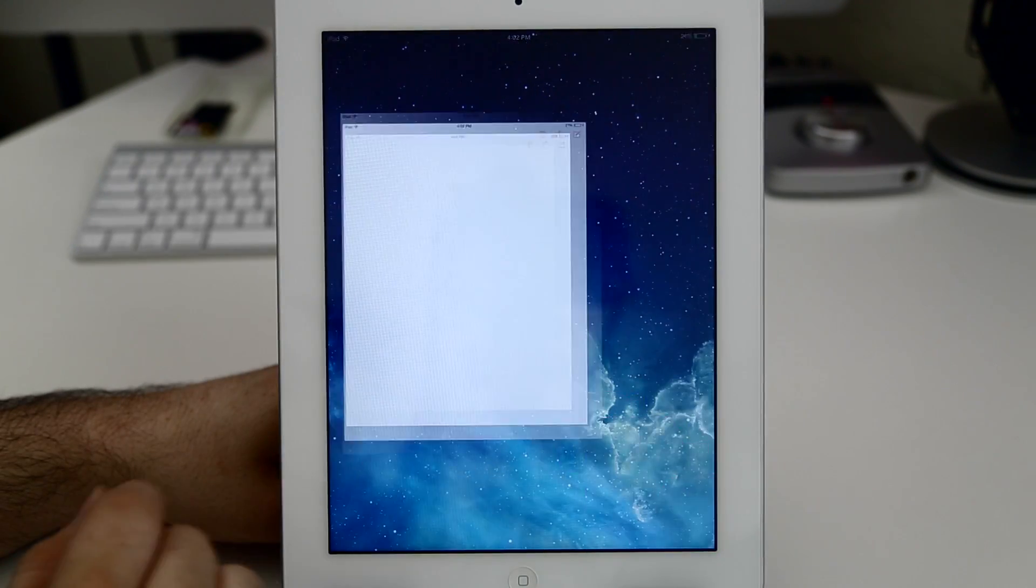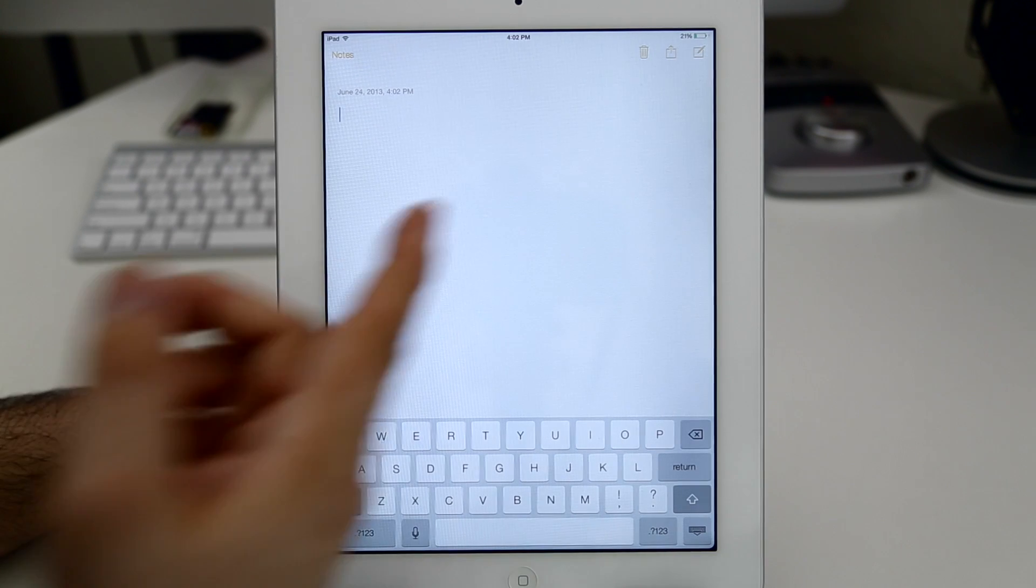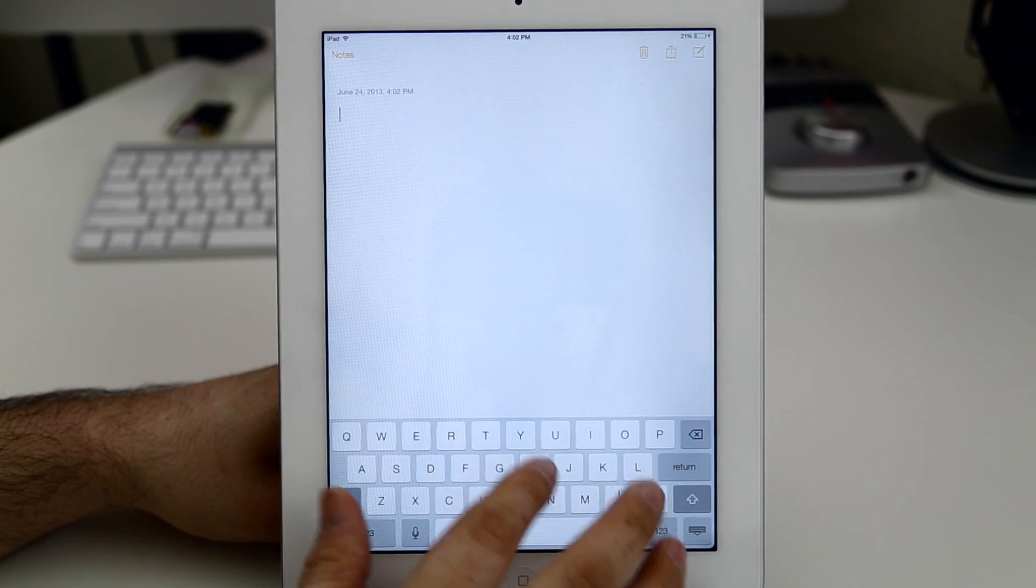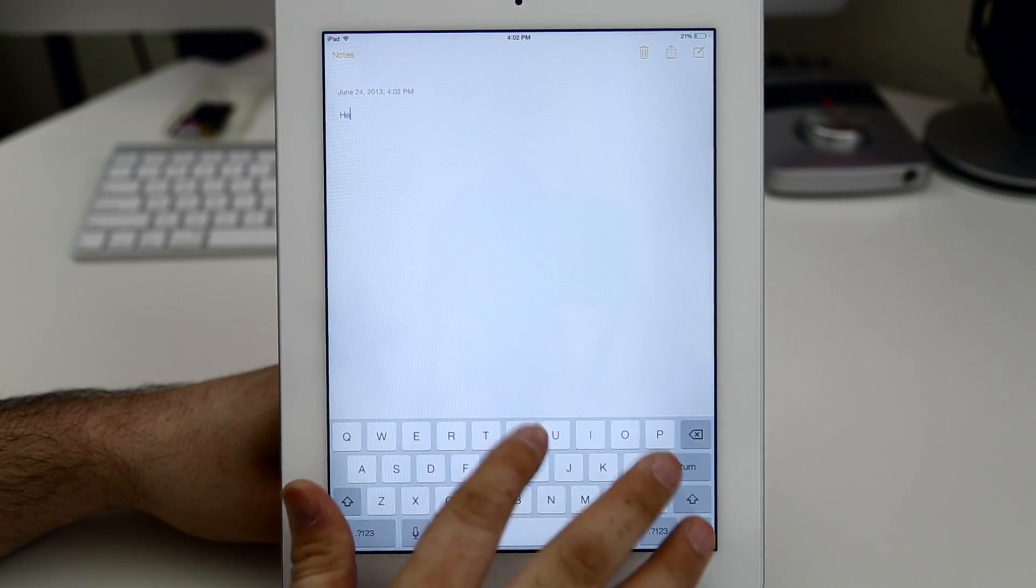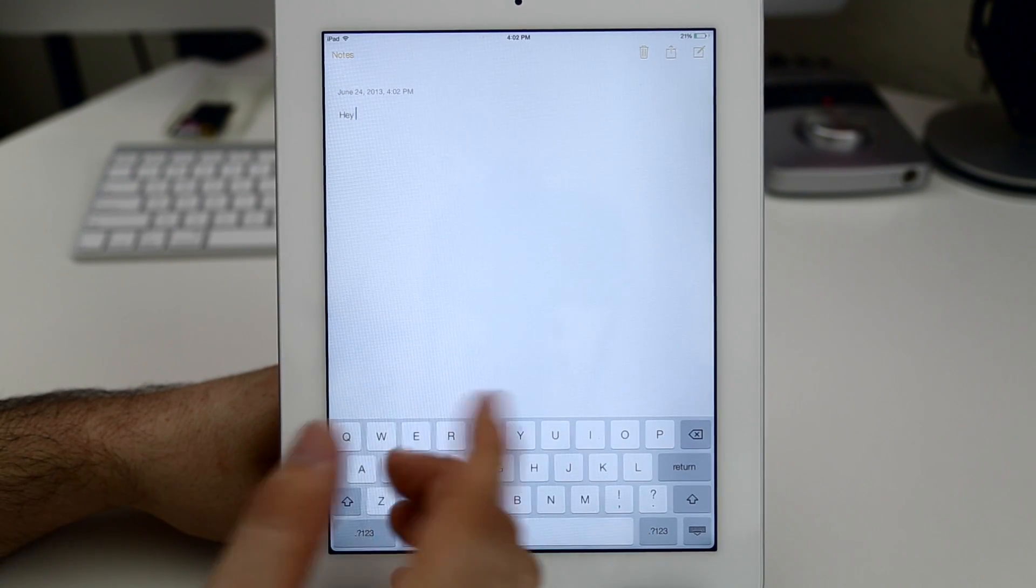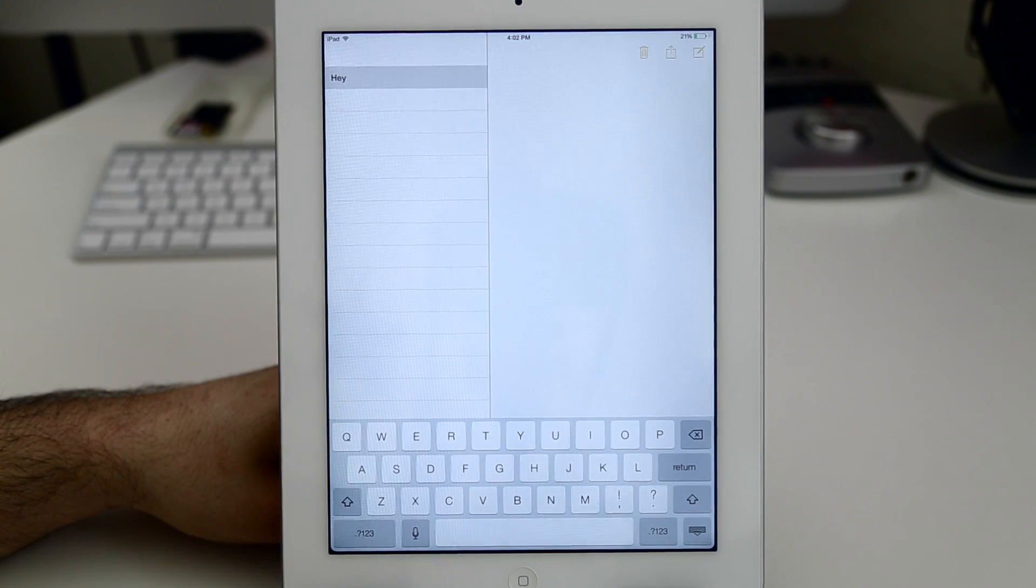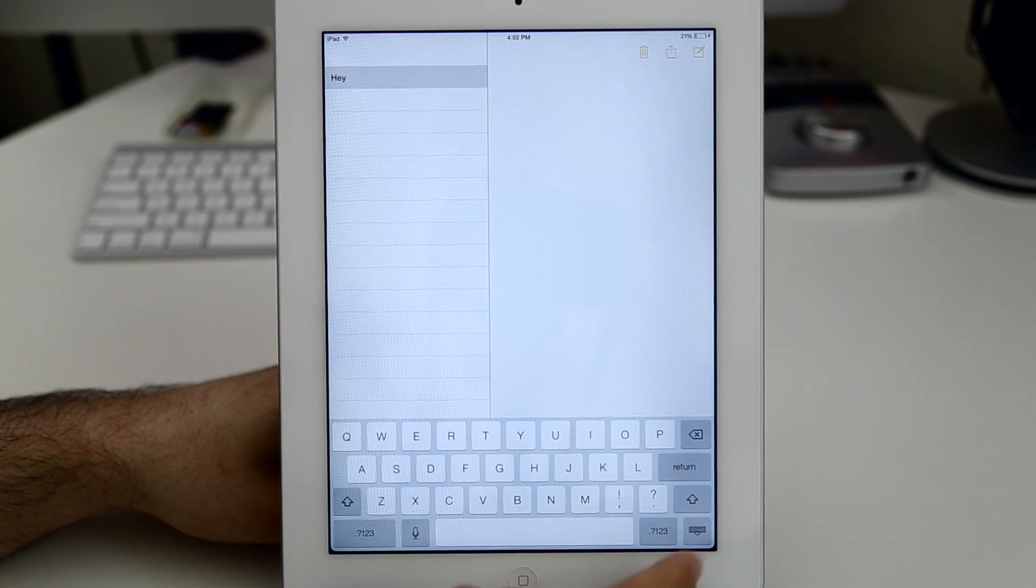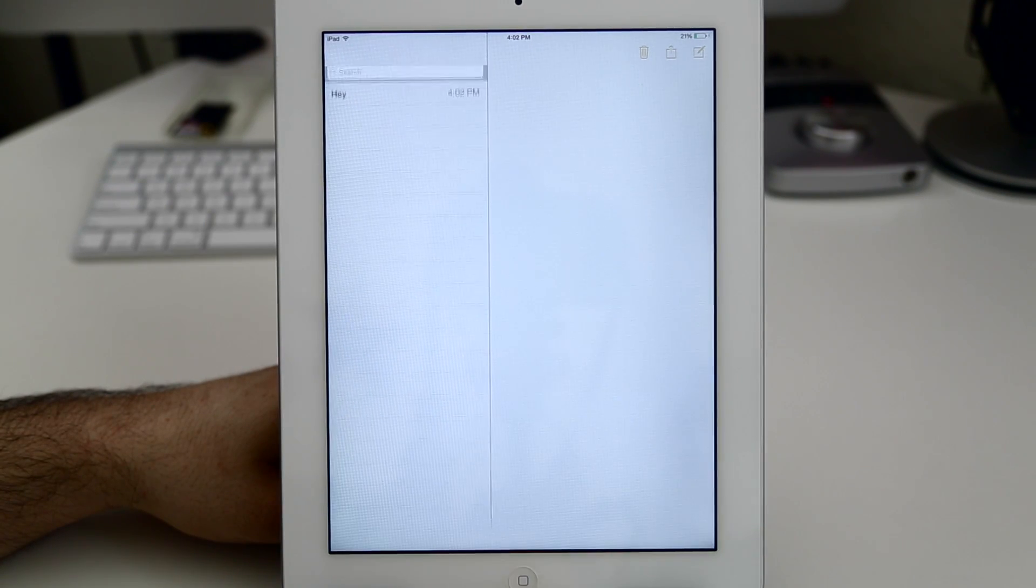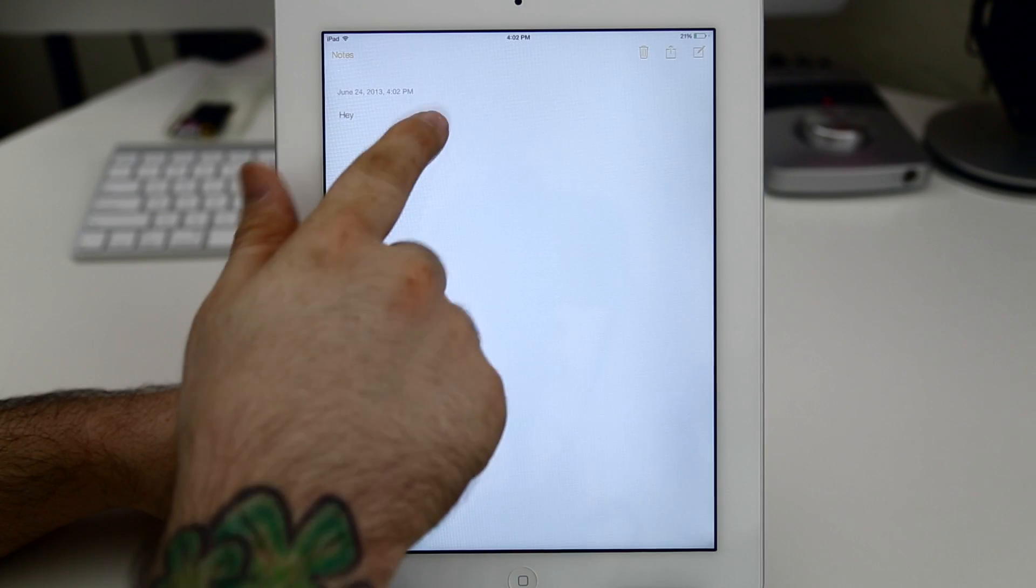And here is the Notes application. I'm really liking all of the white in iOS 7. Maybe that's just me but there's a lot of clean white backgrounds. It makes things really easy to read and just seems more organized to me, in my opinion anyway.